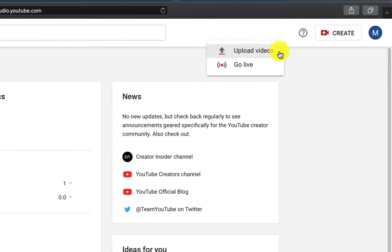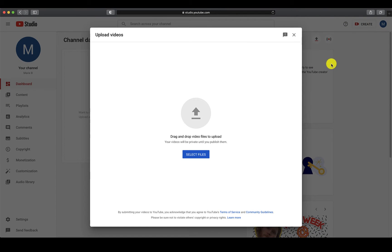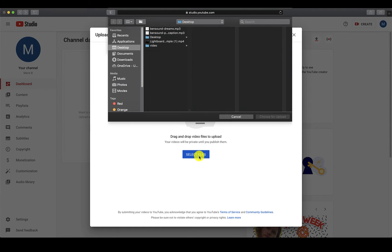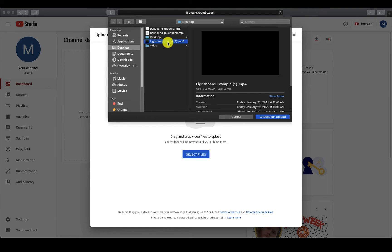You have the option to either browse your computer for the video you want to upload or you can drag and drop the files onto the box. You are able to upload multiple files if you have many videos to caption.